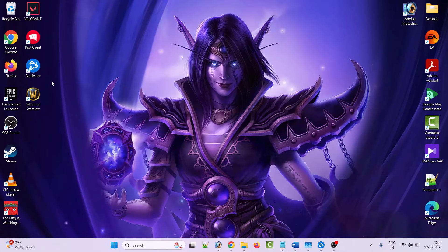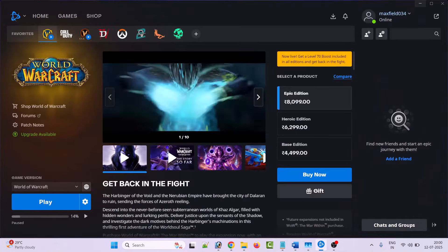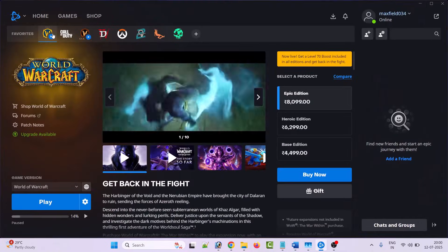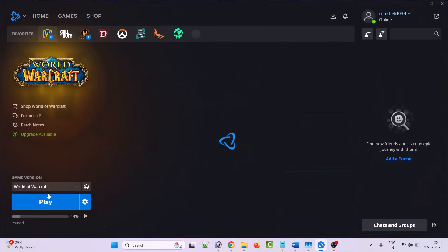Now open Battle.net, go to World of Warcraft, and click on the play button and see if that helps.